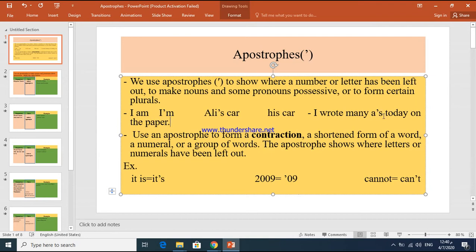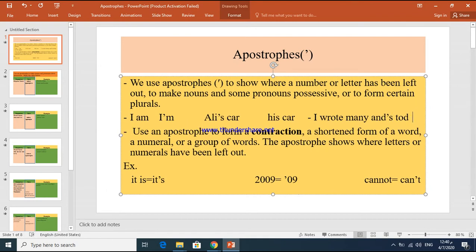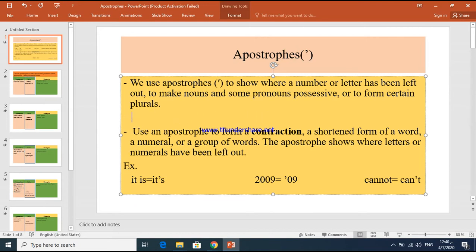For example, 'I wrote many ands.' The word 'and' — if I wanted to make it plural, I don't add S directly; that would be a mistake. I add apostrophe S. I think it's clear now. Let's continue with our lesson.